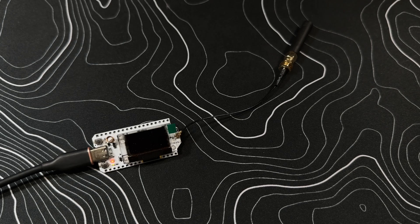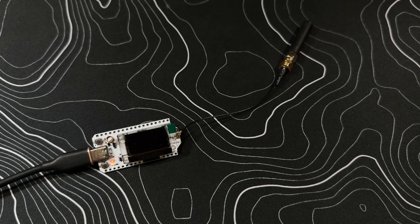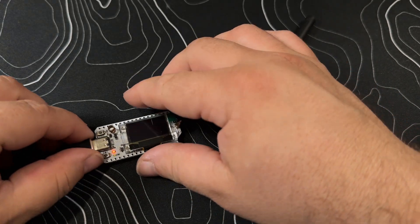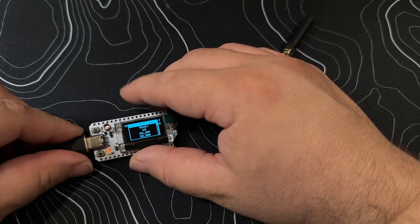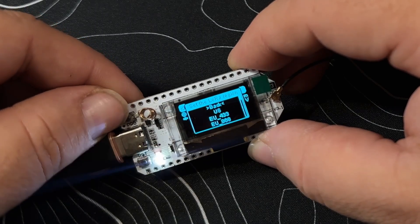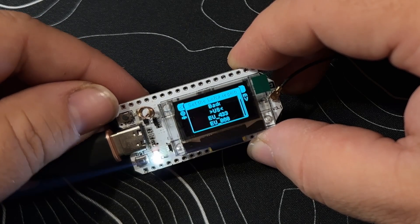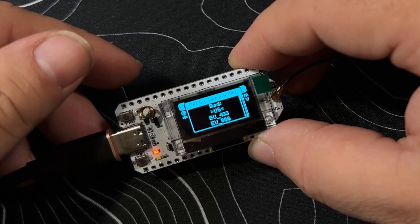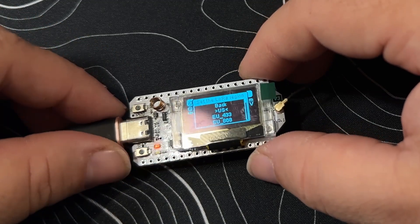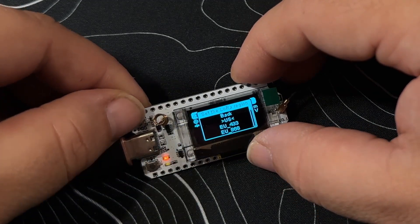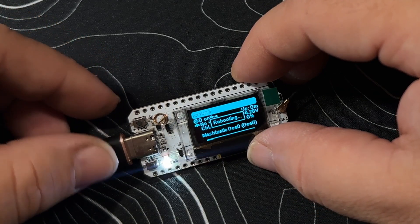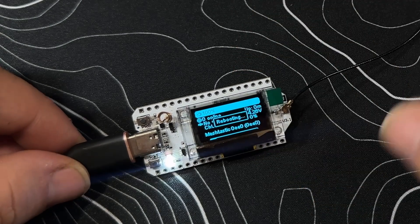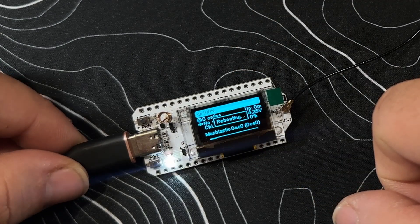We can pick it up and cycle through the new look for the Meshtastic devices. It went through the power boot. The very first thing you're going to do is select the LoRa region. If you do a quick press on the top button, it will shift down by one. If you hold it for two seconds, it will select it.